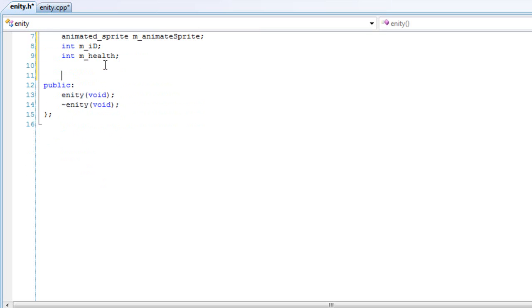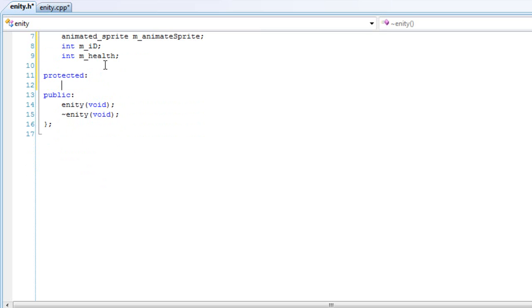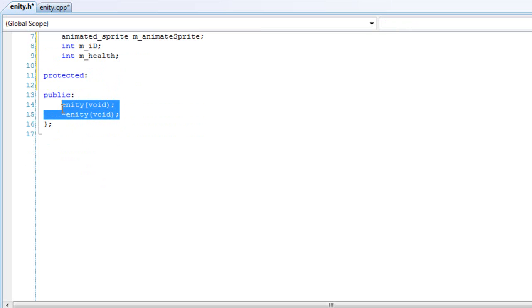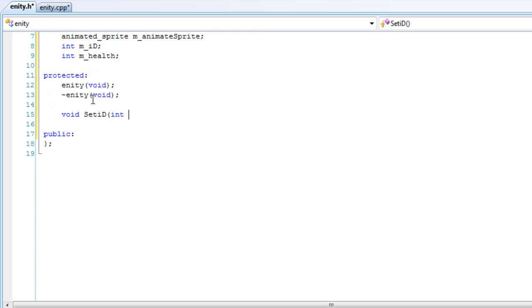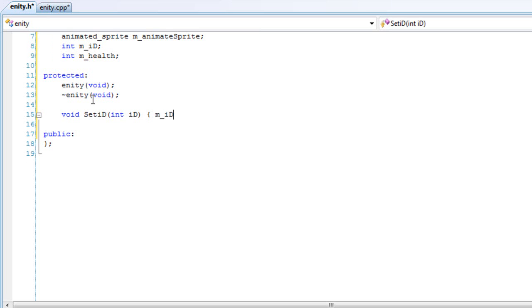We can add some protected variables. In here we can add a constructor and destructor to be protected. And here we can add a set ID function. Create a function to set ID, pass in an ID as an int, and set the ID to that int, whatever you called it.